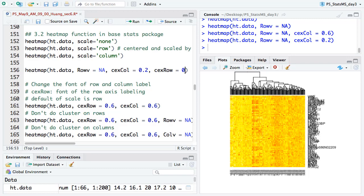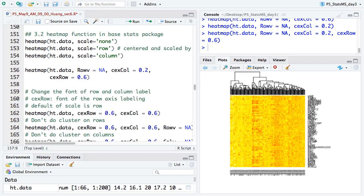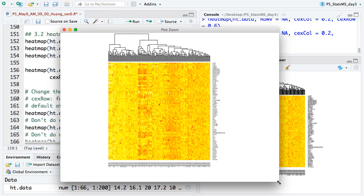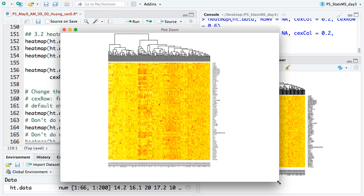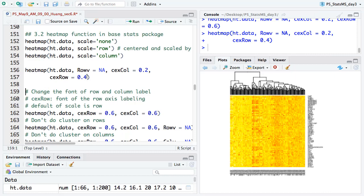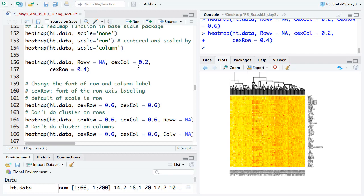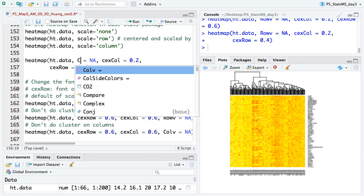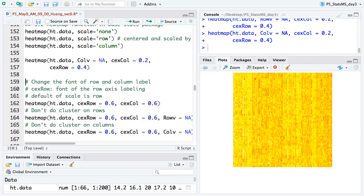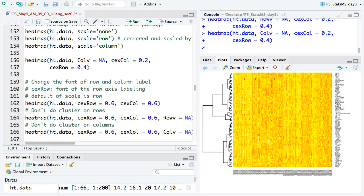We want to validate whether the cluster from the heatmap matches the actual condition labels. The label information is in the annotation data frame we generated earlier. We create a color vector: first set all samples to blue, then for samples from the CRC group, change the color to red. So red means colorectal cancer and blue means healthy. We give this color vector to the heatmap using the ColSideColors parameter.